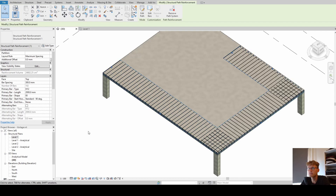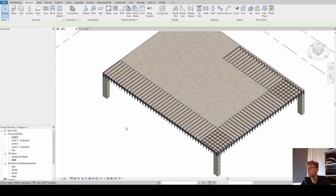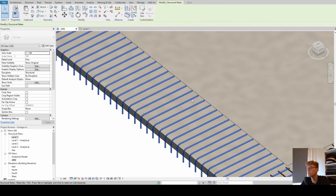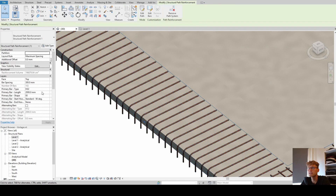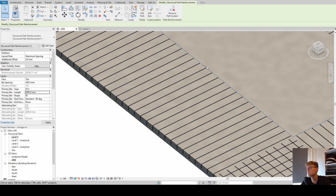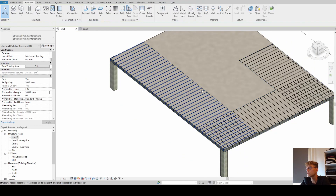Now let's jump into the settings. First off, we can change the primary bar type to whatever diameter type we want. We can also change the length of our bar - let's say 3 meters. Now it's getting extended towards the center.